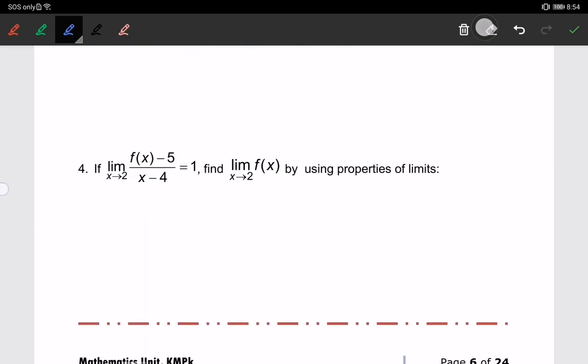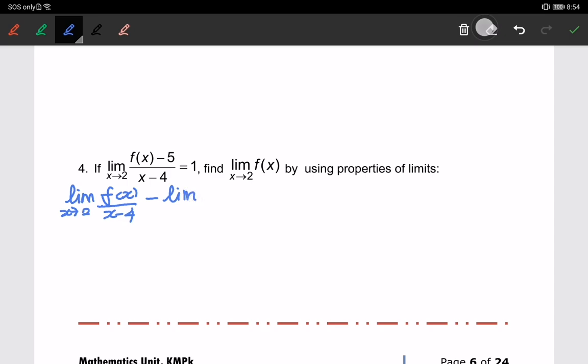Now we will look at number 4. We are going to separate everything and make the limit of f(x) when x approaching 2 the subject matter. We will separate it: we have the limit of f(x) when x approaching 2, over x minus 4, minus the limit of constant 5 when x approaching 2, times x plus 4, equals 1.